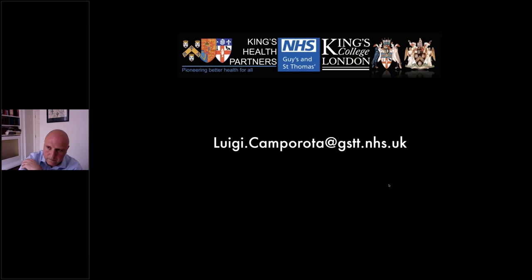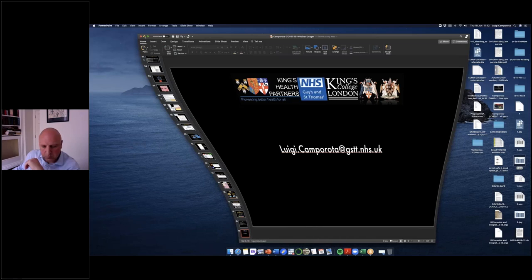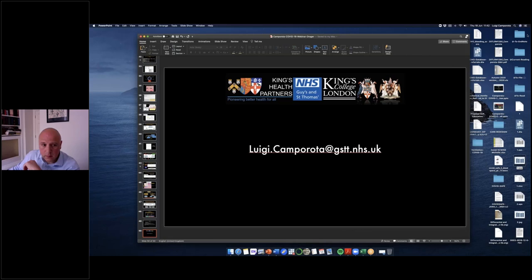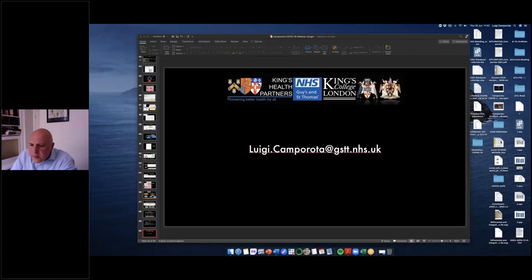Thank you. Many thanks Luigi for this very nice presentation. As I look at the questions we have received — and they are coming in — here is one I would send to you, as it has more questions in it than just one. The question is: how would you explain the effectiveness of oxygen therapy in L patients with such a high right-to-left shunt fraction?